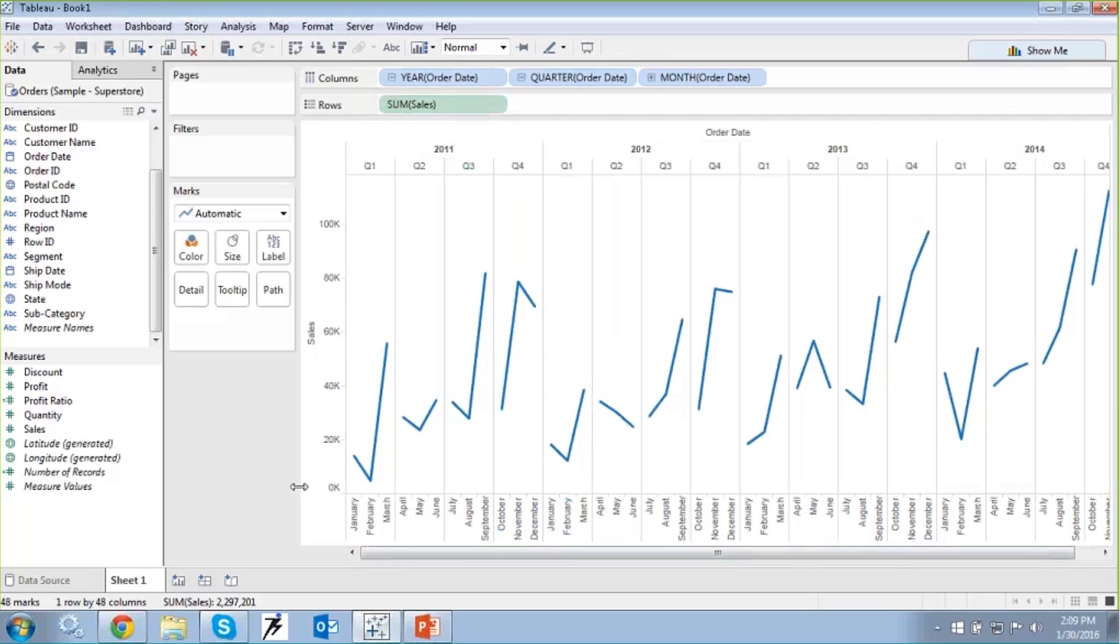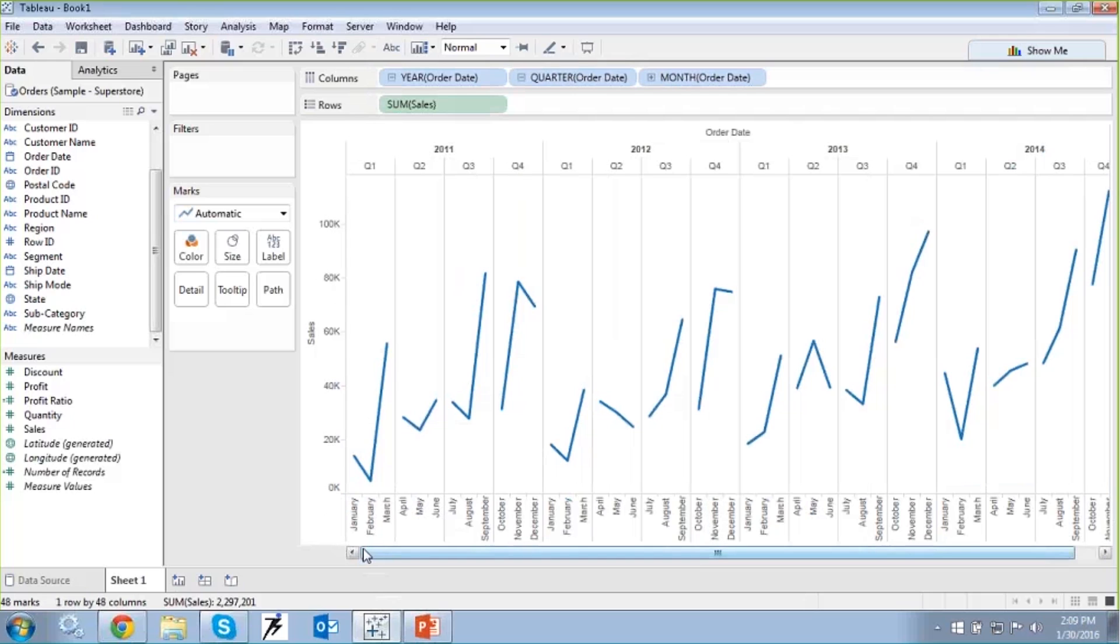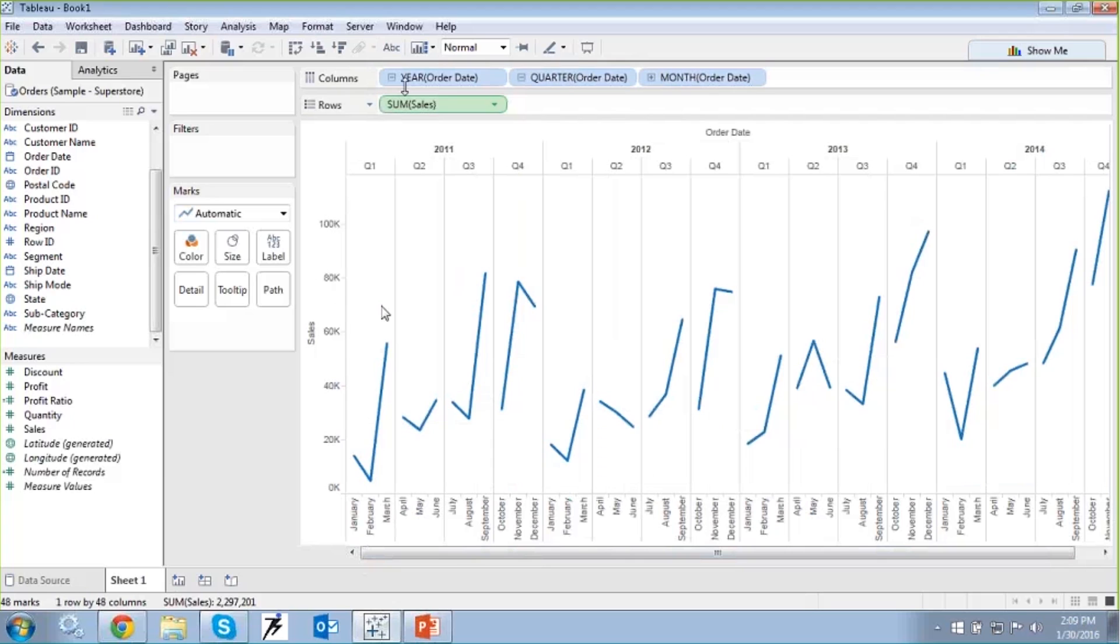And then finally we can drill down even more further by clicking on the plus sign which can then in terms of drilling down to a monthly level where now we can see that we are able to see the entire data at a yearly, quarterly and monthly division. So it's January, February and March that you are able to see which is the first quarter in 2011 and that's how you are able to see your sales across time. So that's how Jason can achieve this particular scenario where he can see the sales over time.